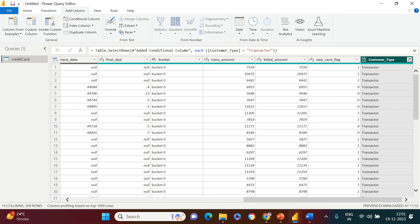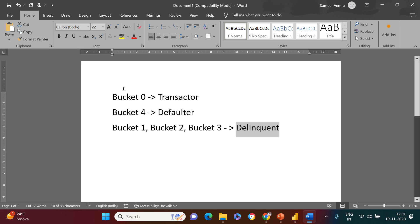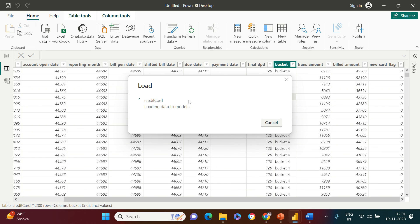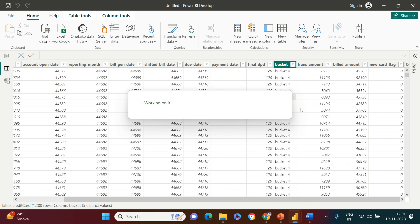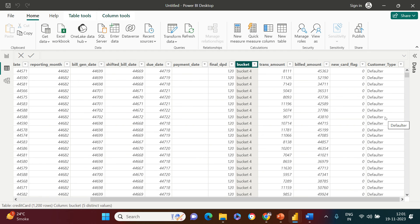Now clear the filter, go back to the Home tab, and click Save and Close. It will reflect in my Power BI table as it loads. And there we go — this is how you can create a conditional column without using any code or if-else statements. Thank you very much for watching, good luck!